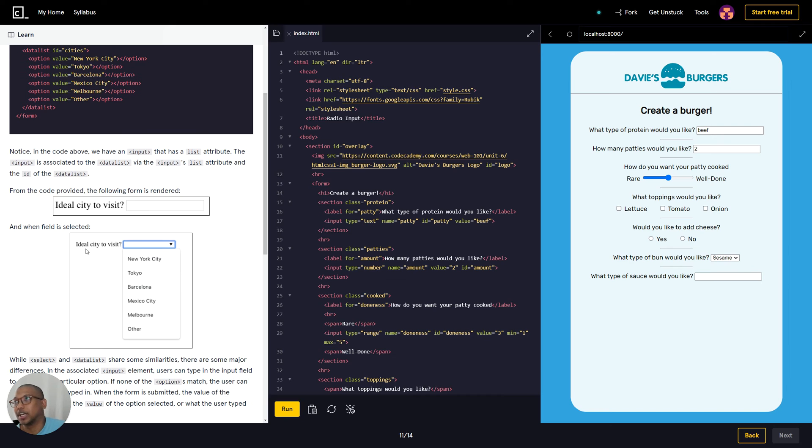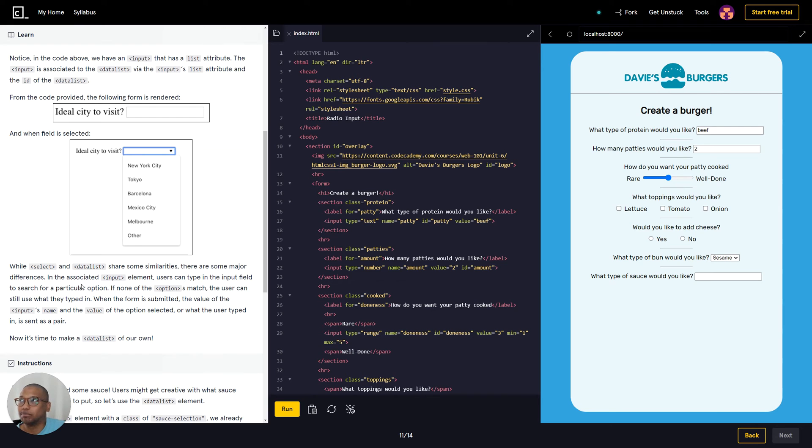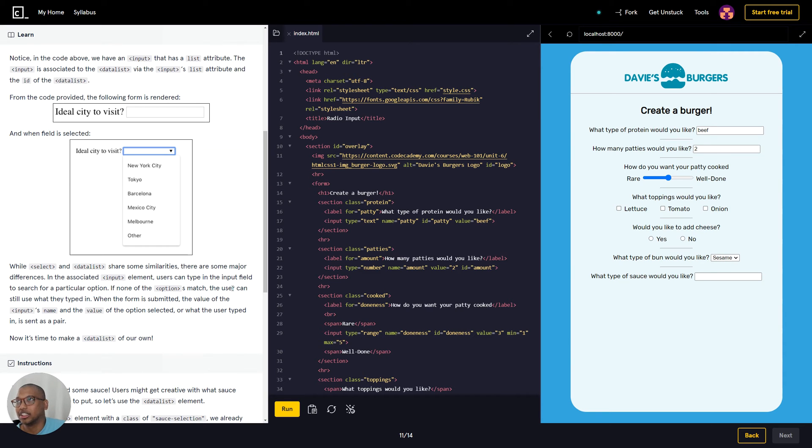From the code provided, the following form is rendered: ideal city to visit. And when the field is selected, these are the types of cities to visit. While selecting data lists share some similarities, there are some major differences. In the associated input element, users can type in the input field to search for a particular option.